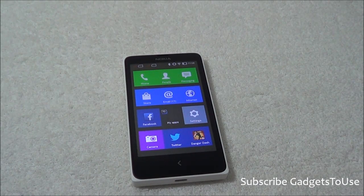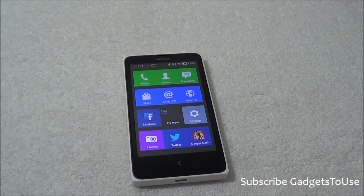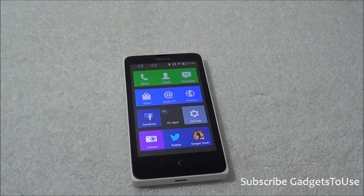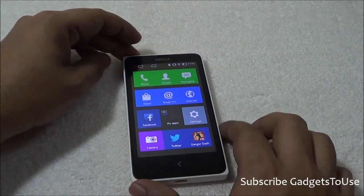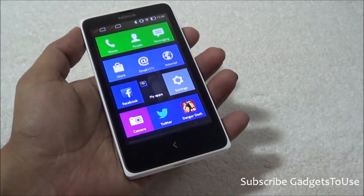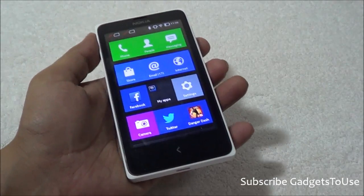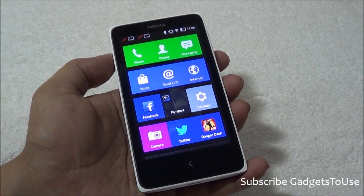Nokia X is a custom Android phone which is based on AOSP — that is Android Open Source Project. This phone is running a custom version of Android which does not support Google APIs, which means you will not be able to open the Google Play Store on this device.